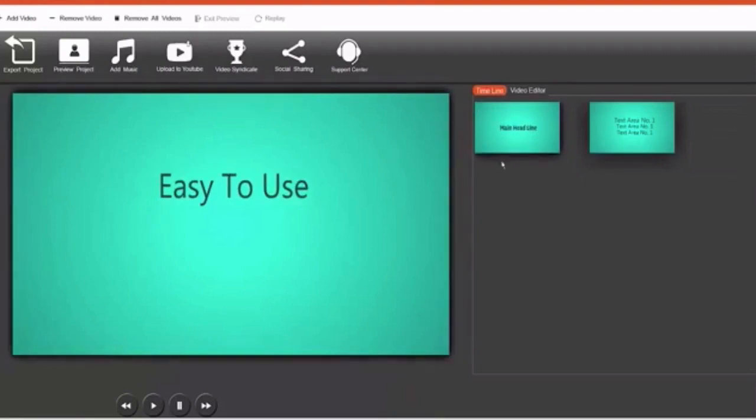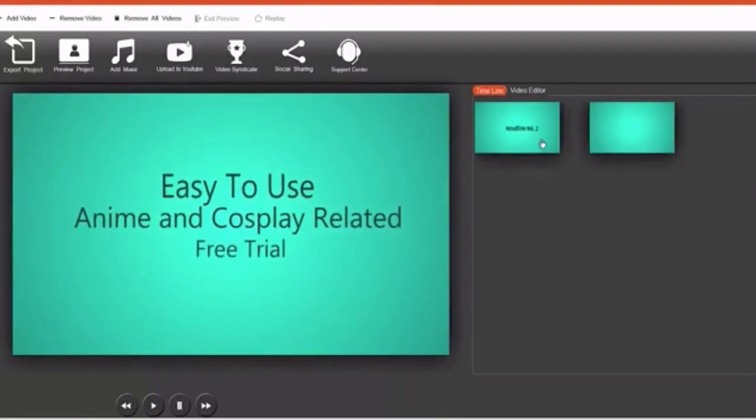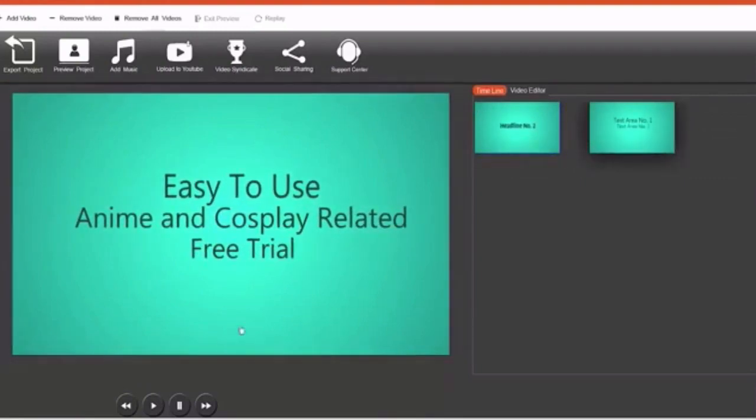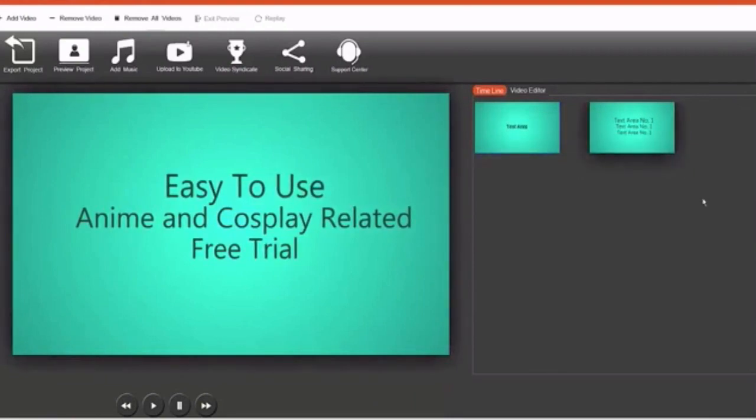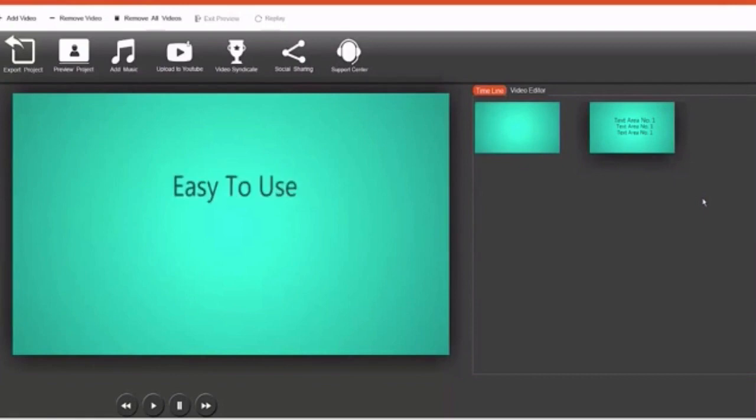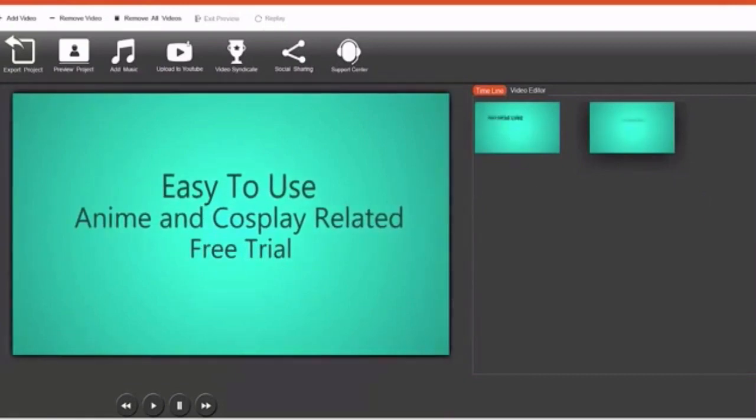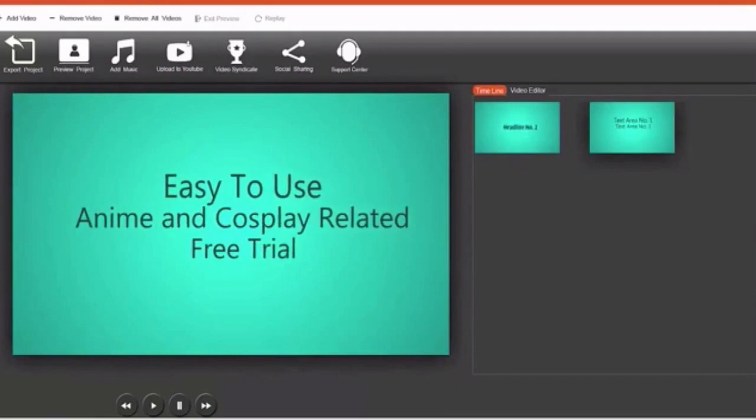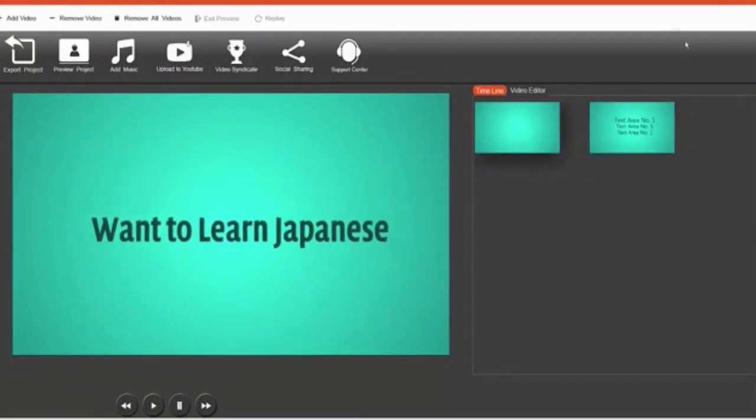And now I have two slides, two animation slides that have been edited and now are ready to be promoting a Learn Japanese, but actually I'm going to add more slides to this so that it's a longer video.